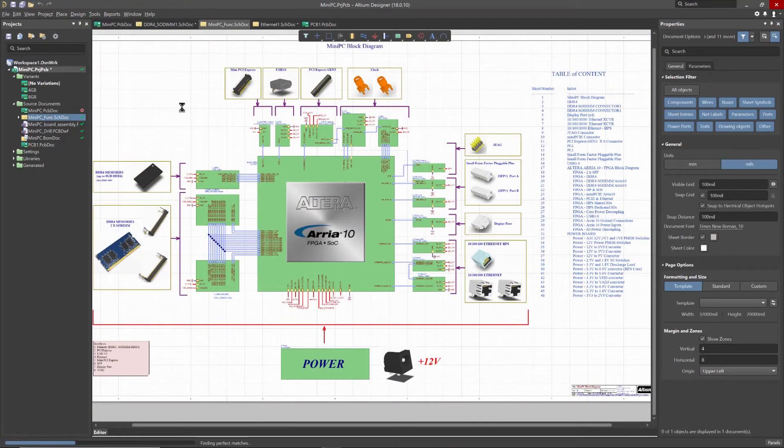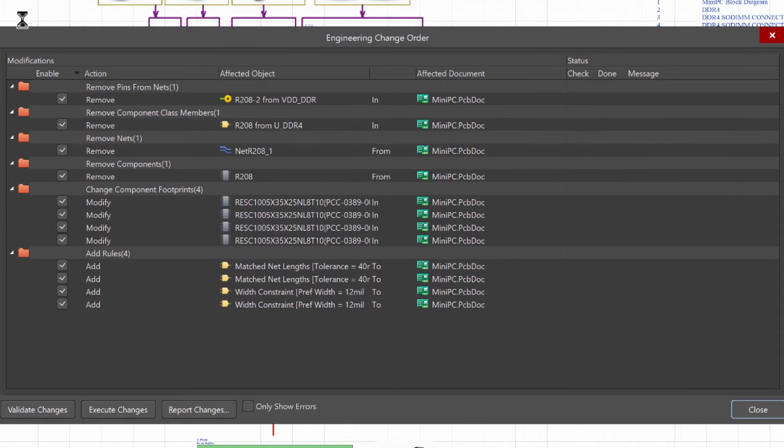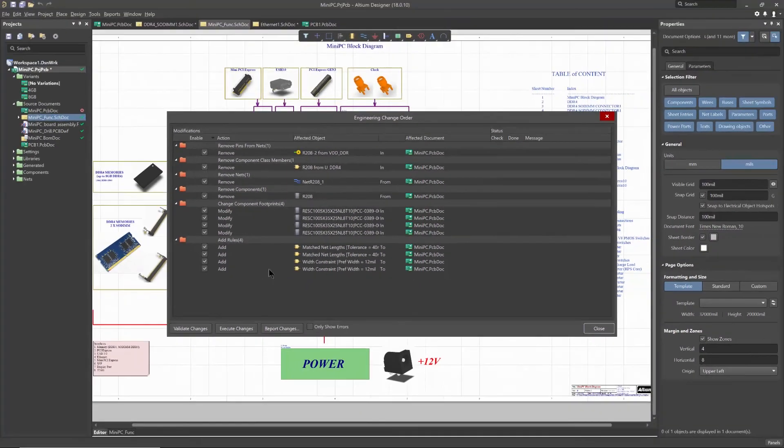When you're ready to transfer your design to the PCB, the scope of the corresponding PCB design rule will then be created.